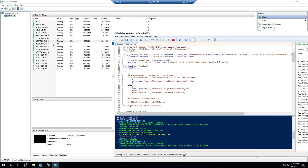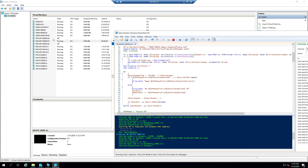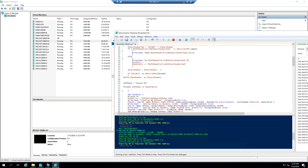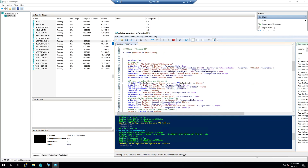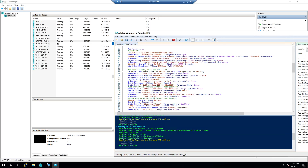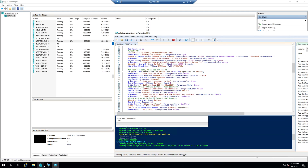Up here it's going to go ahead and create the virtual machines. What it's doing is creating them in Hyper-V and then grabbing the MAC address out of it, and then going over here and populating this stuff into Config Manager.